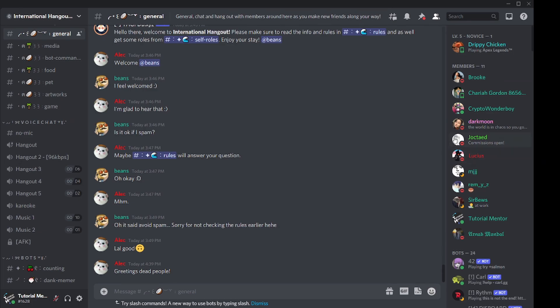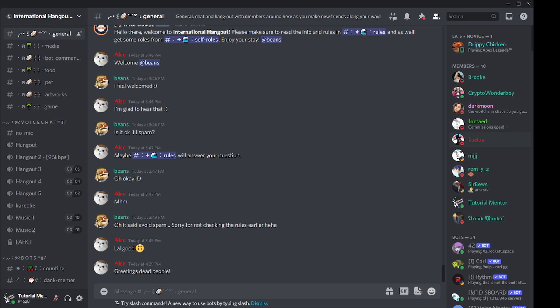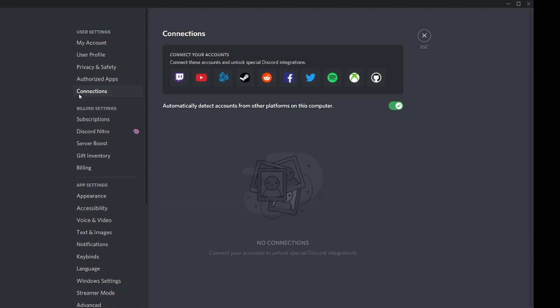The first bonus tip: you can listen to music with your friends together on Discord using Spotify Connect. To do that, go to your settings, then go to Connections where you'll see a bunch of options. We're talking specifically about Spotify, so click on the Spotify icon.